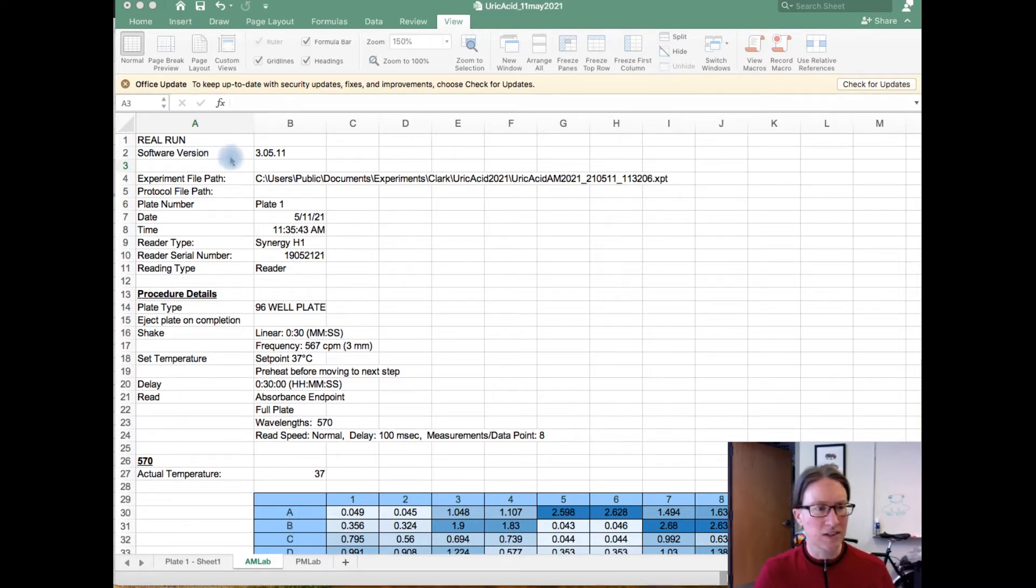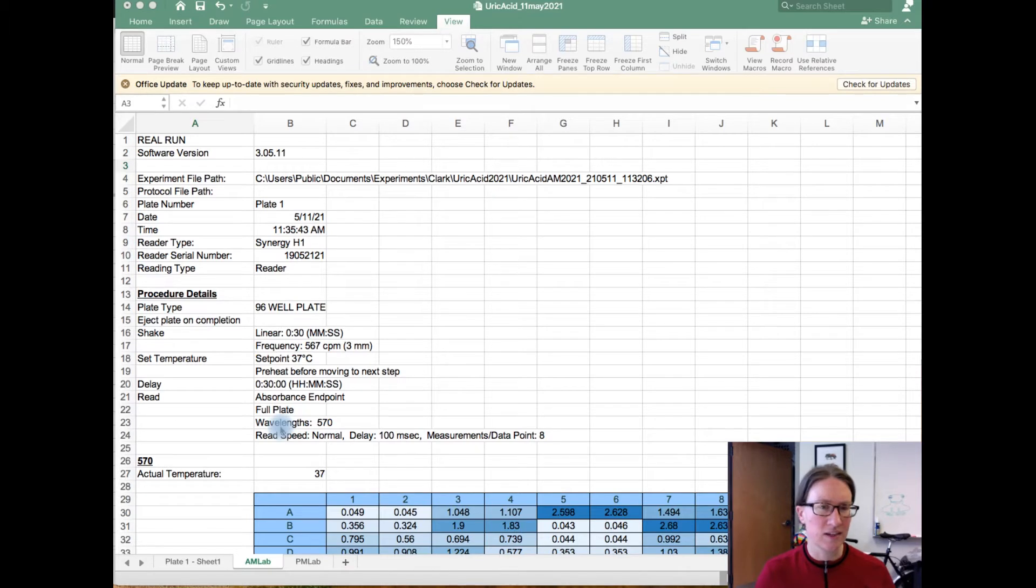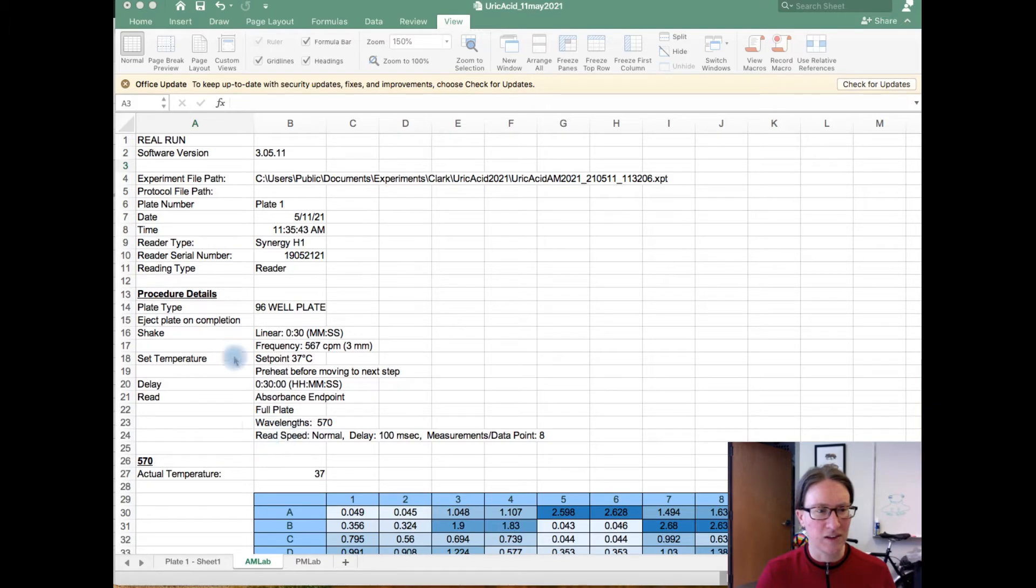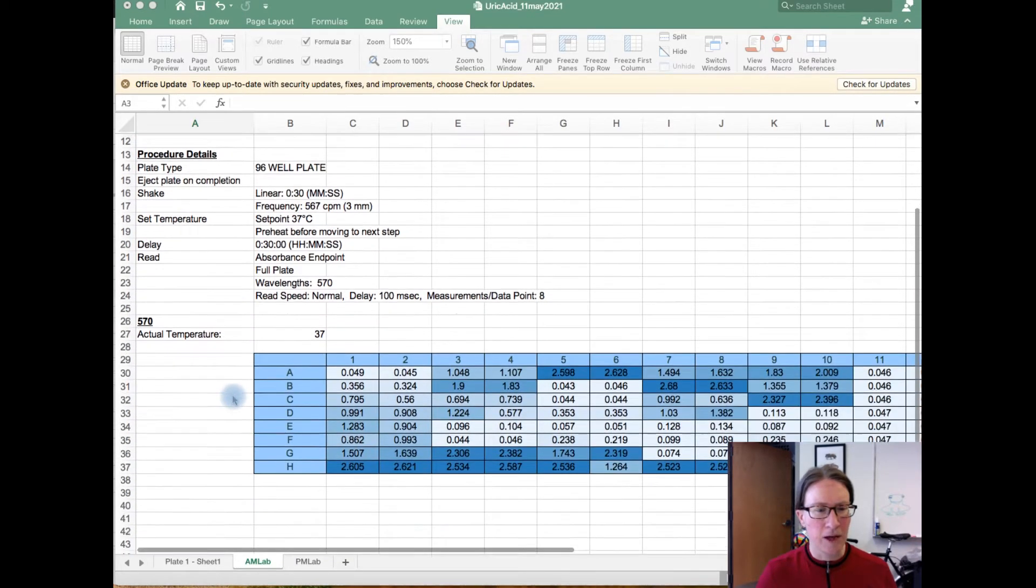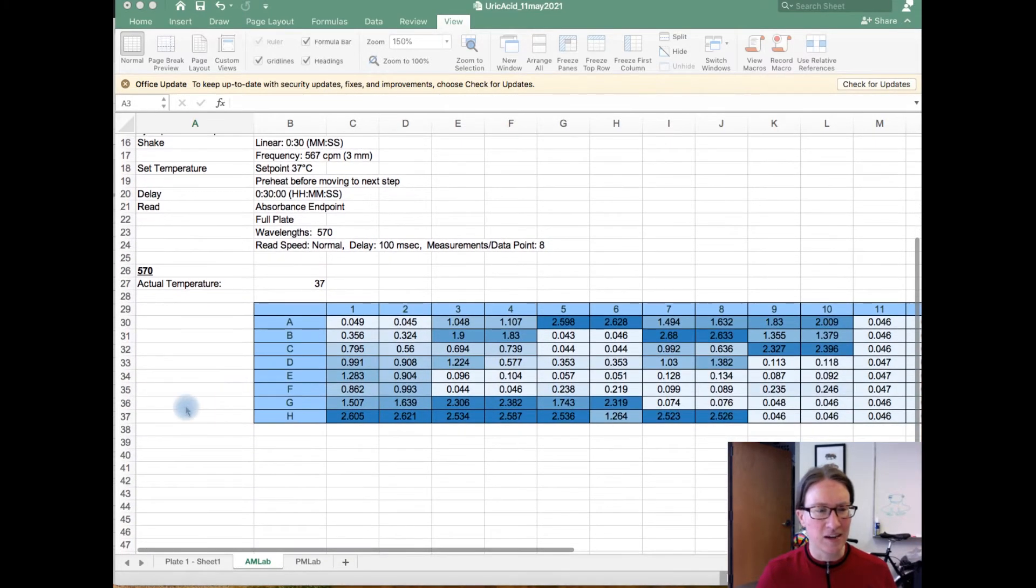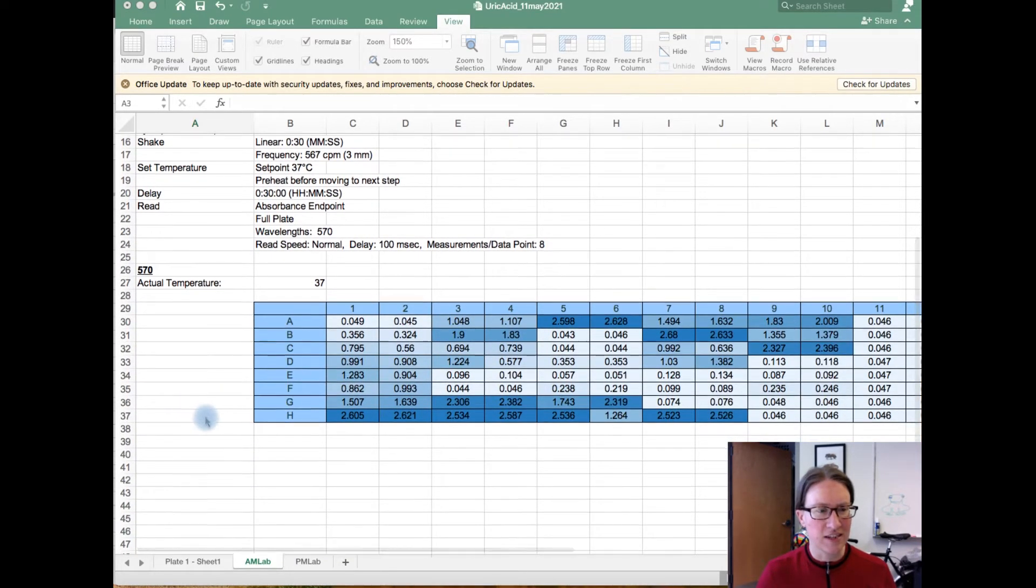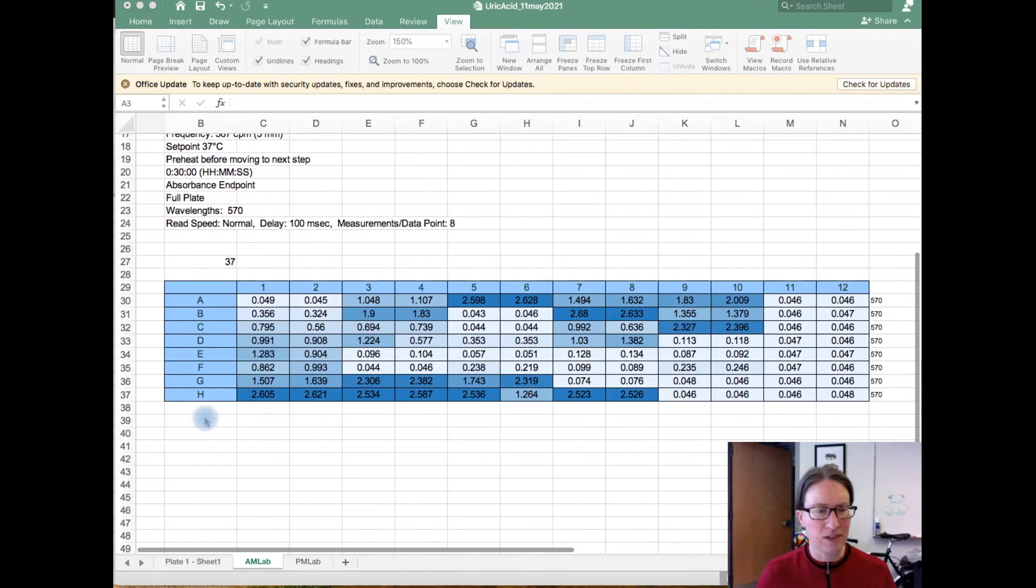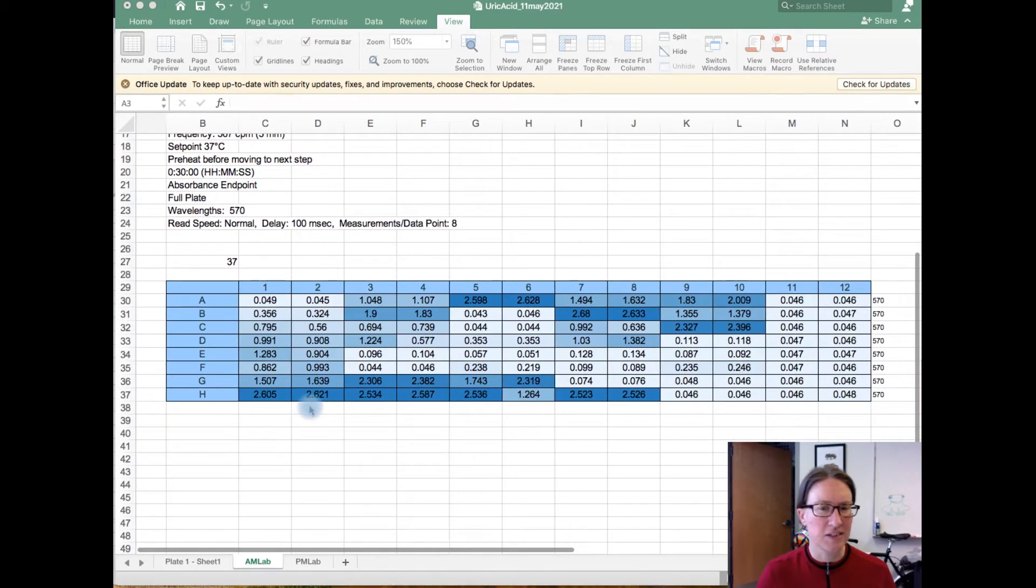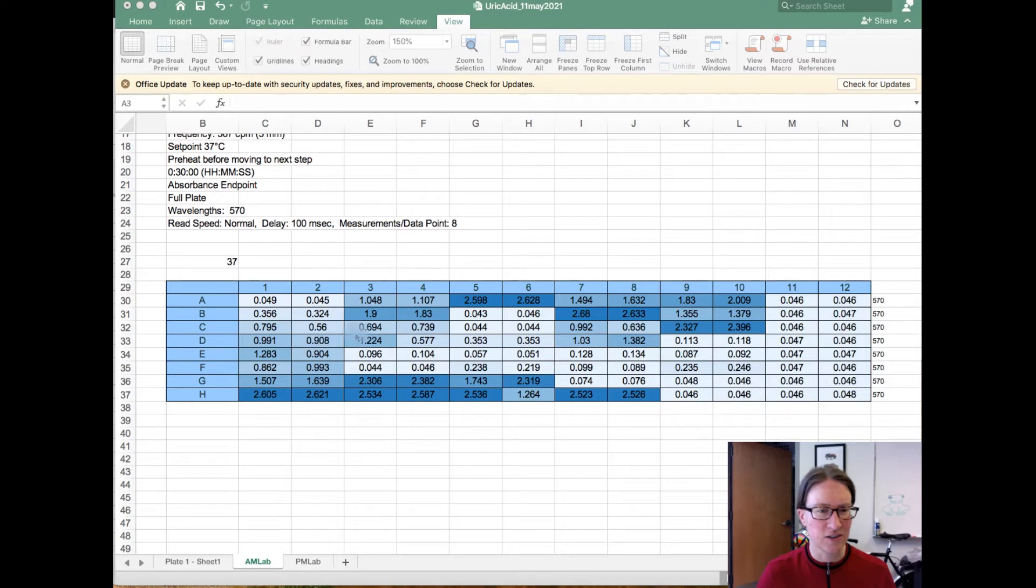In general we can kind of ignore a lot of the information that's up here, but this gives us a track record for what happened to the plate, including what wavelength the plate was read at. But then below that is a map that shows us the absorbances across all of the wells that contain the standards and the samples.